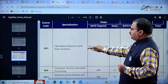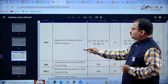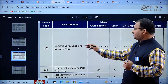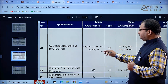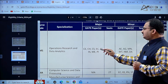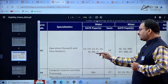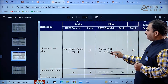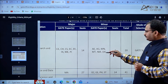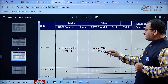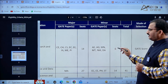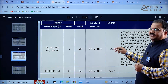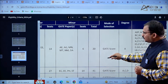One new specialization is Operations Research and Data Analytics with code IM1. Major GATE papers eligible include Civil Engineering, Chemical, Computer Science, Electronics and Communication, Electrical Engineering, Instrumentation, Mechanical Engineering, and Production and Industrial Engineering - with 14 seats under the major category. Minor GATE papers include Aerospace Engineering, Agriculture, Mining, Metallurgical Technology, Naval and Marine Architecture, and Data Science and Artificial Intelligence - with 6 seats, totaling 20 seats. Admission is based on GATE score only and the qualifying degree is B.Tech (code A).